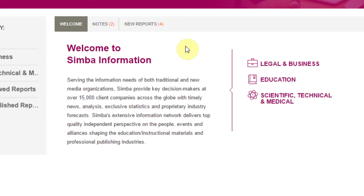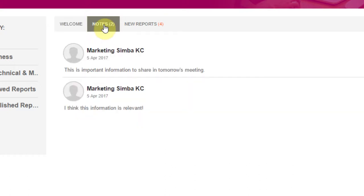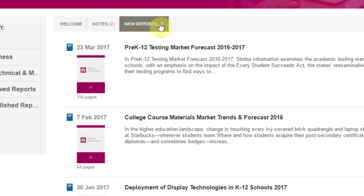To the very right of the page is the Communications Panel. This panel is customized to best fit your organization's needs. At the top of the Communications Panel are tabs that lead to helpful modules. Depending on your specific account, you can leave notes for other colleagues to view, see what the latest publications are, and find contact information for your account manager.